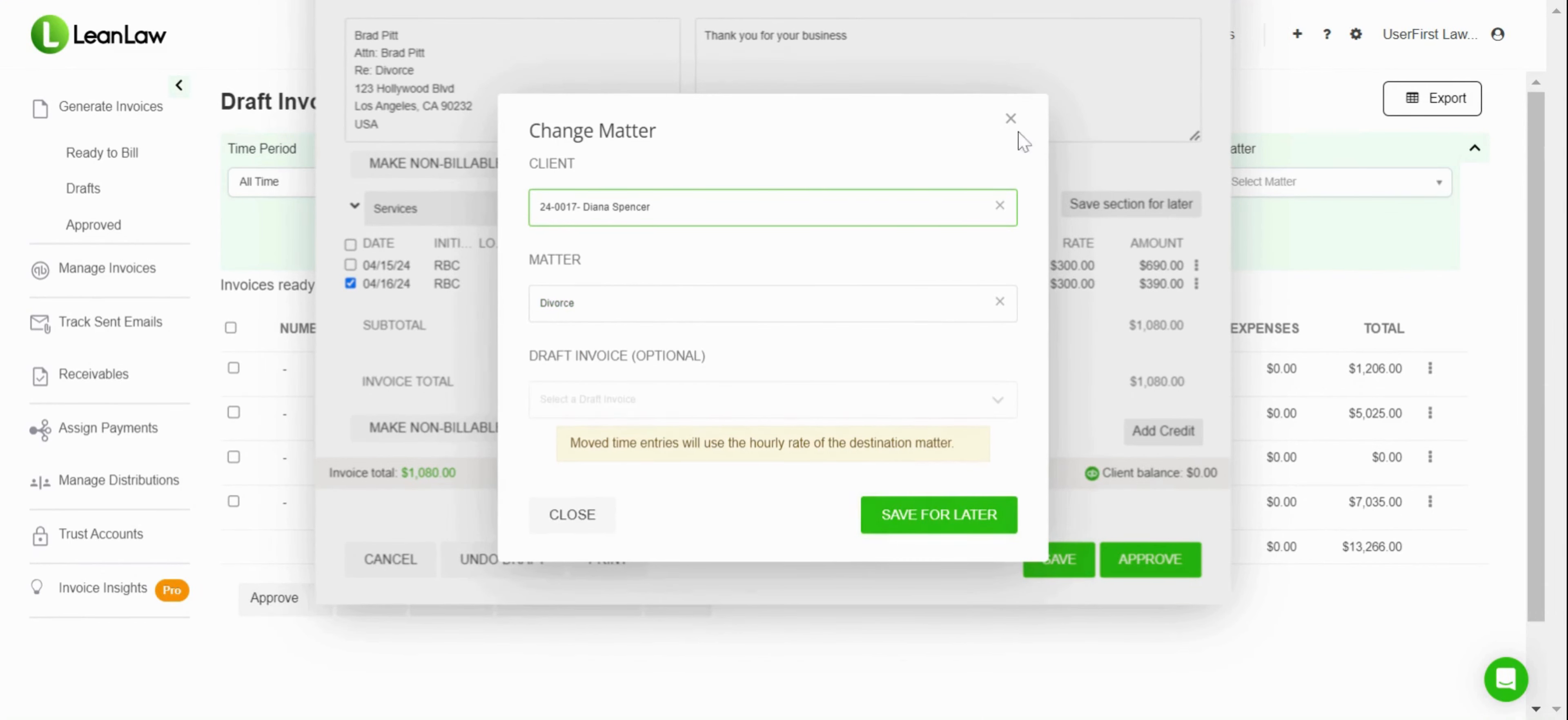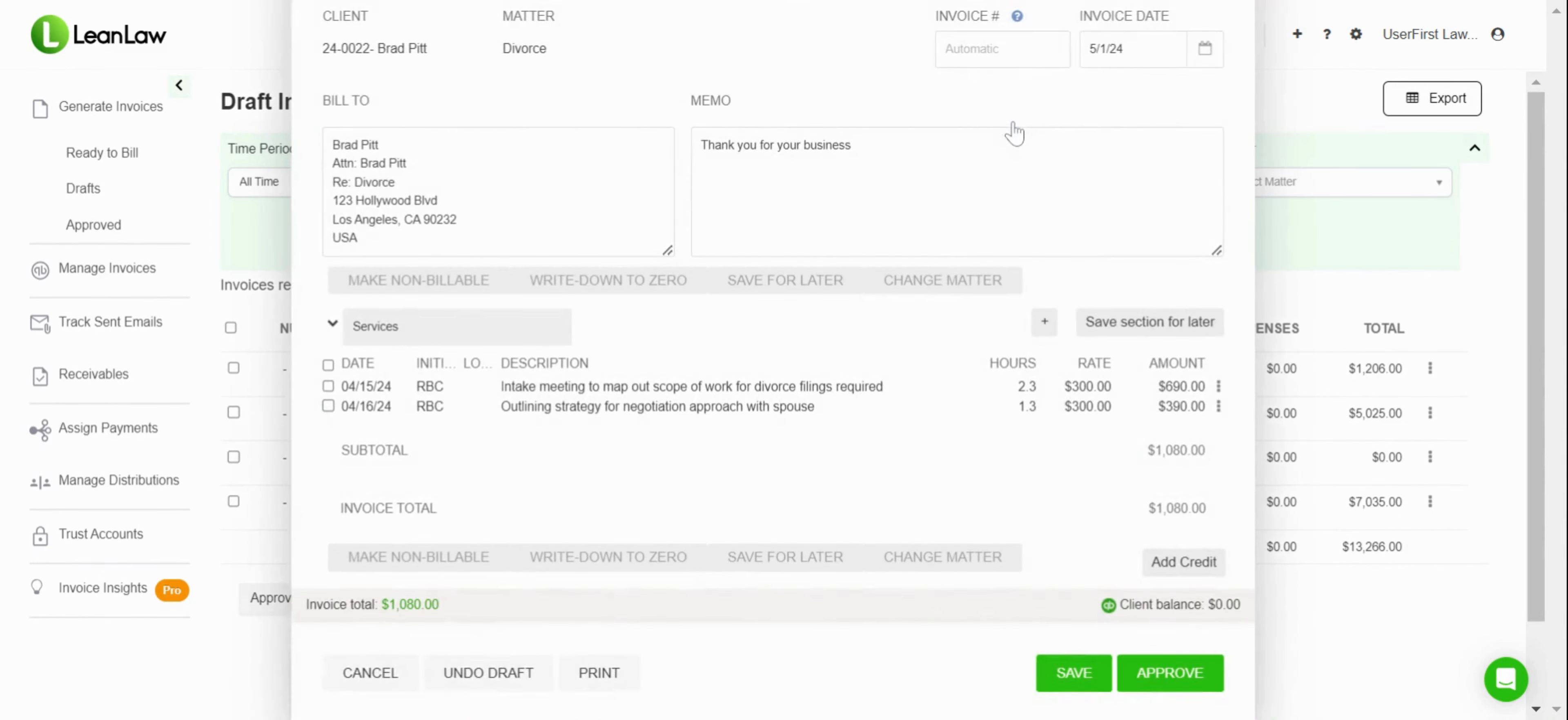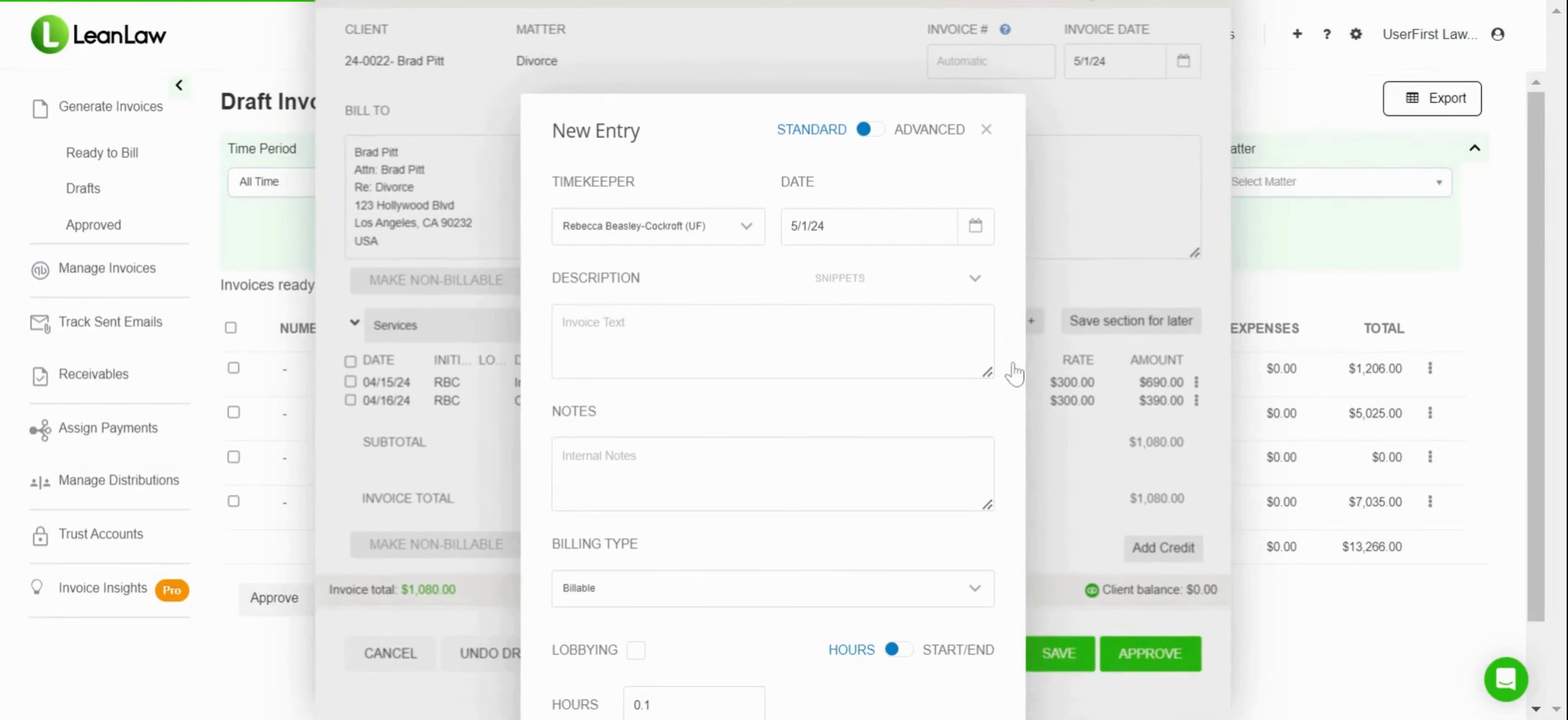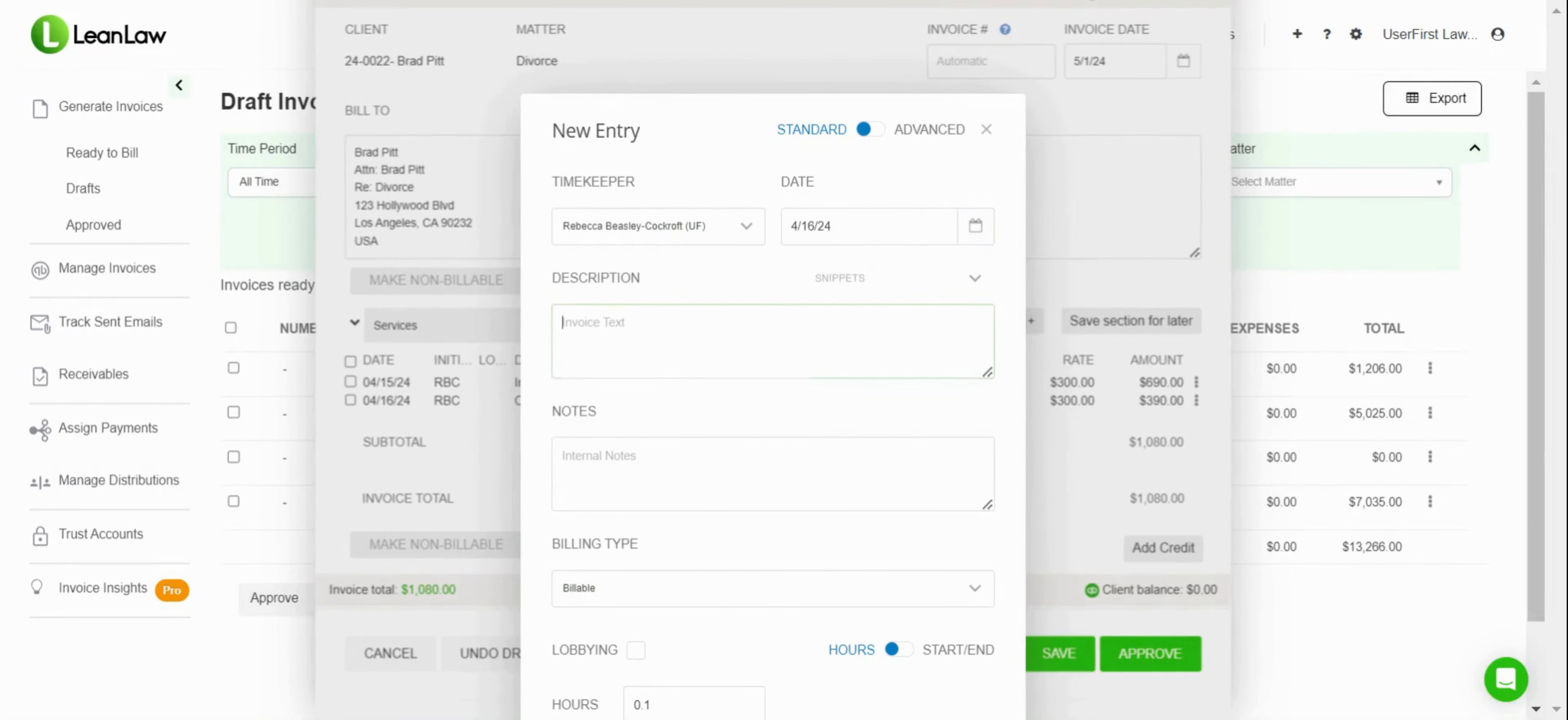You also, if you realize you've forgotten something, you can go in and create a new time entry, and you can go ahead and add that in.